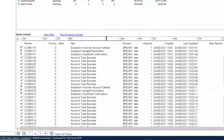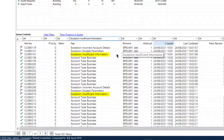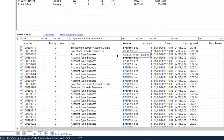To search for items which do not have a specific tag, enter that tag into the filter prefixed with a minus symbol. For example, '-insufficient information' will filter for any items which do not have that tag assigned. Here we can see these items have been removed from the results.